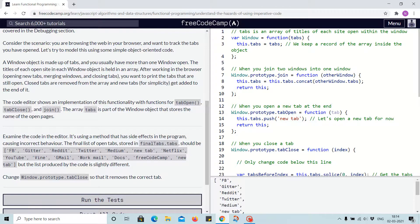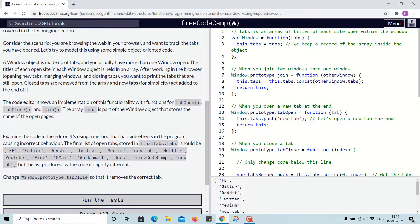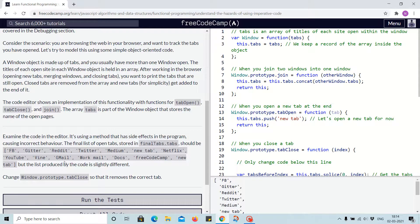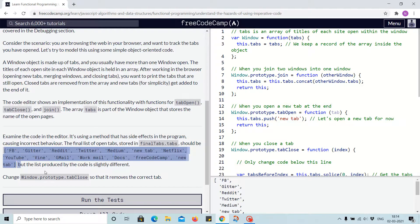It's using a method that has side effects in the program, causing incorrect behavior. So the task for this challenge is to correct it. The final list of open tabs stored in final tabs should be this, but the list produced by the code is slightly different.